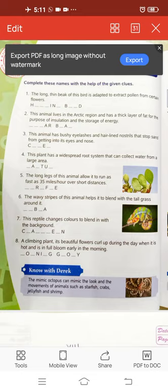Complete these names with the help of the given clues. First one: the long thin beak of this bird is adapted to extract pollen from certain flowers. This creature is the hummingbird. It is native to America and it is the smallest of birds, about 7.5 to 13 cm in length.